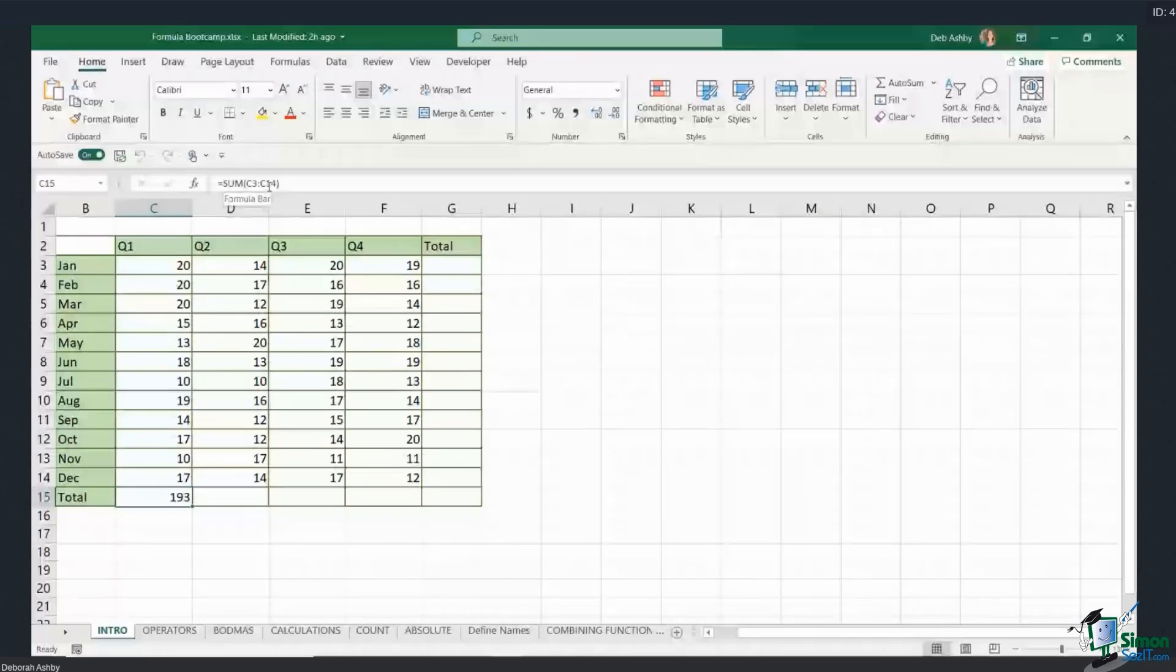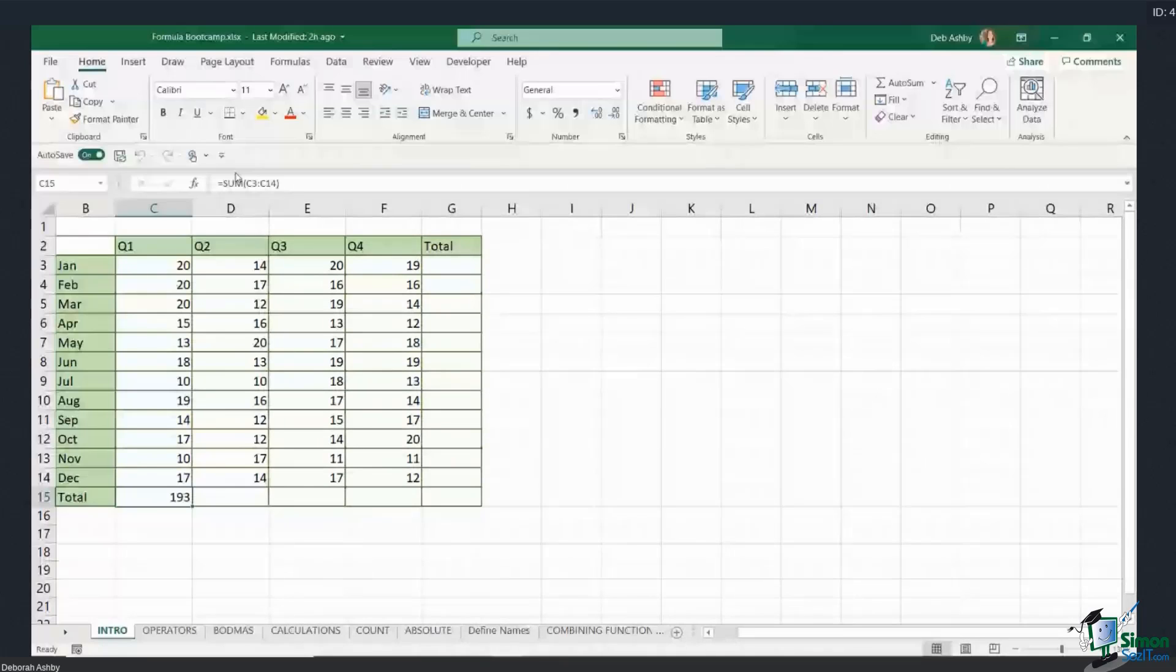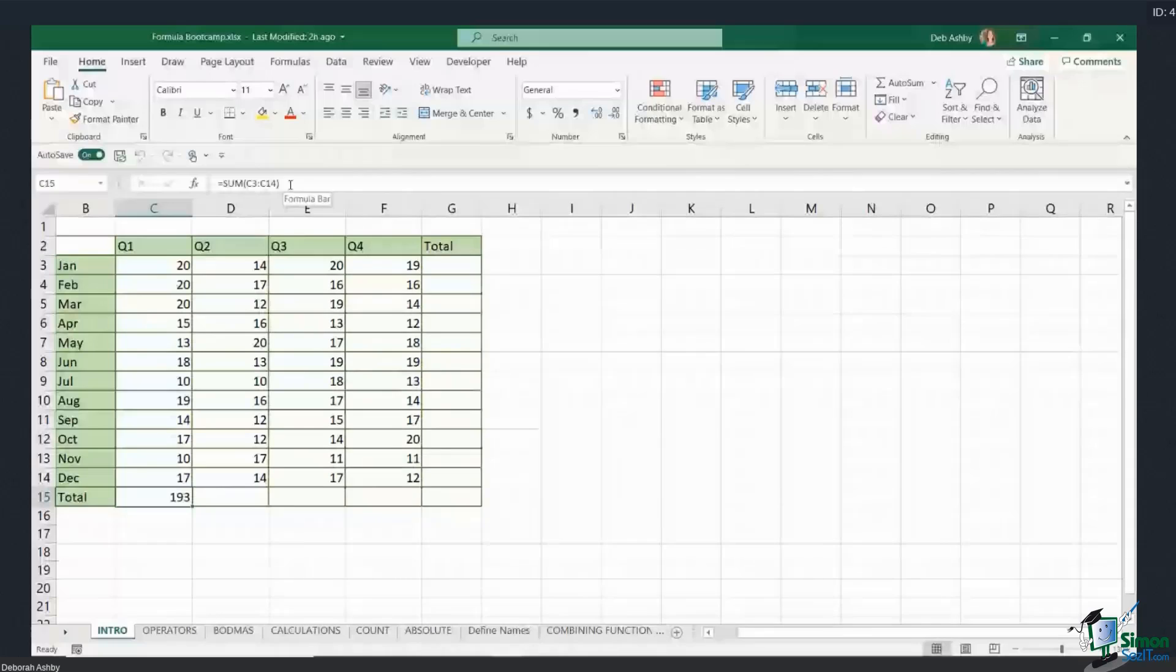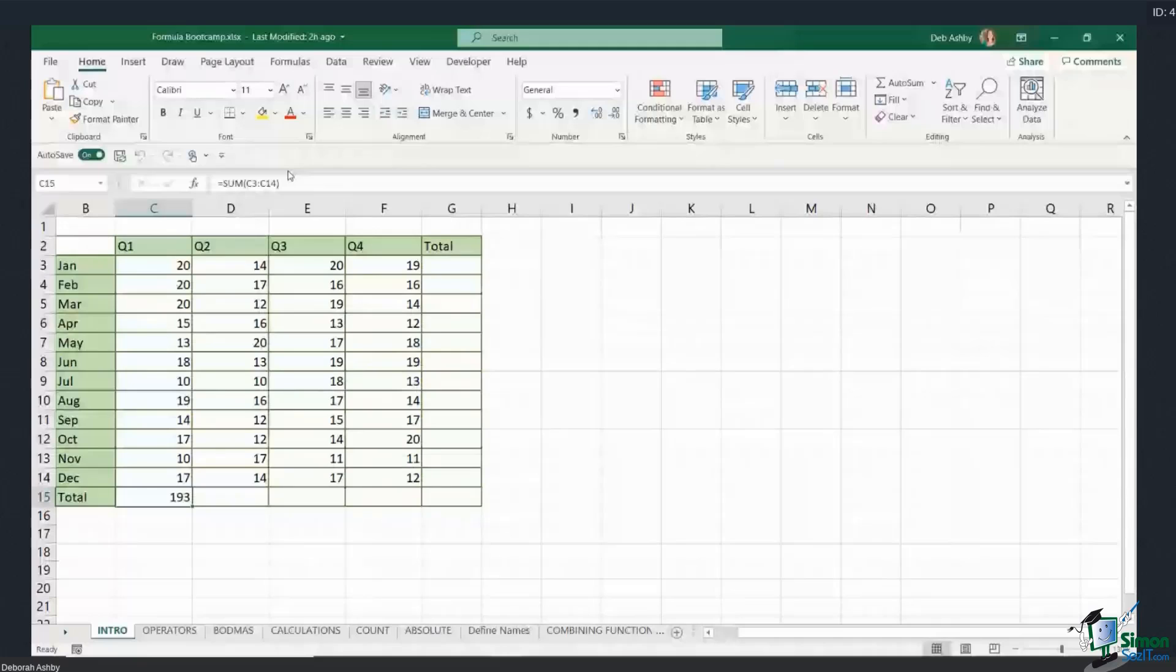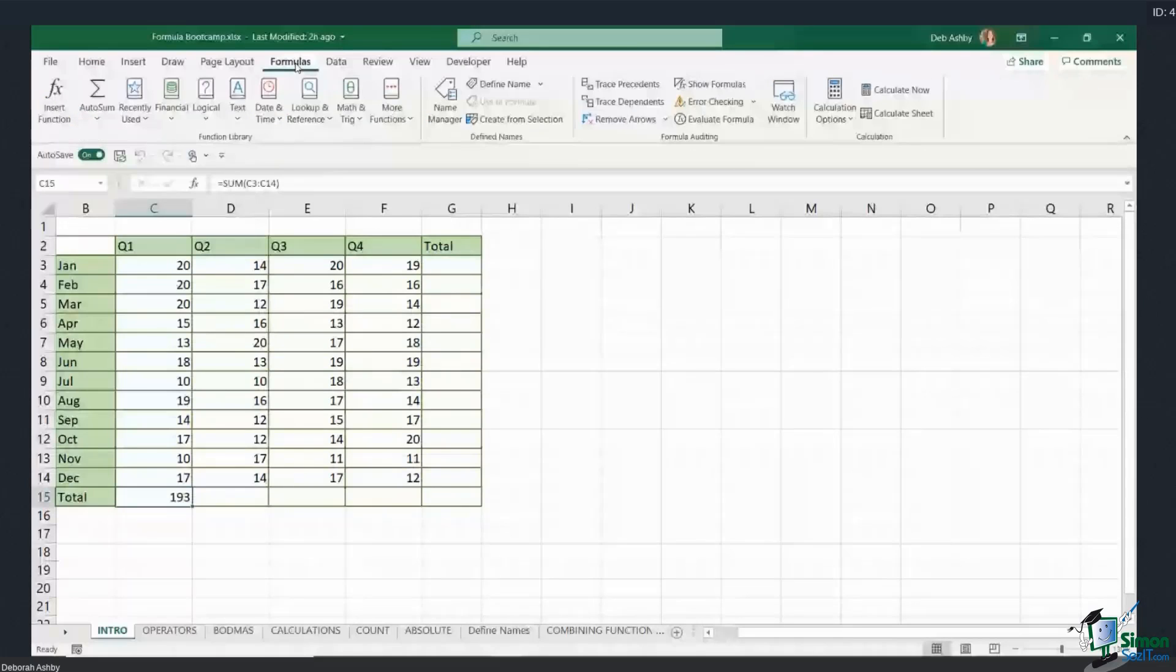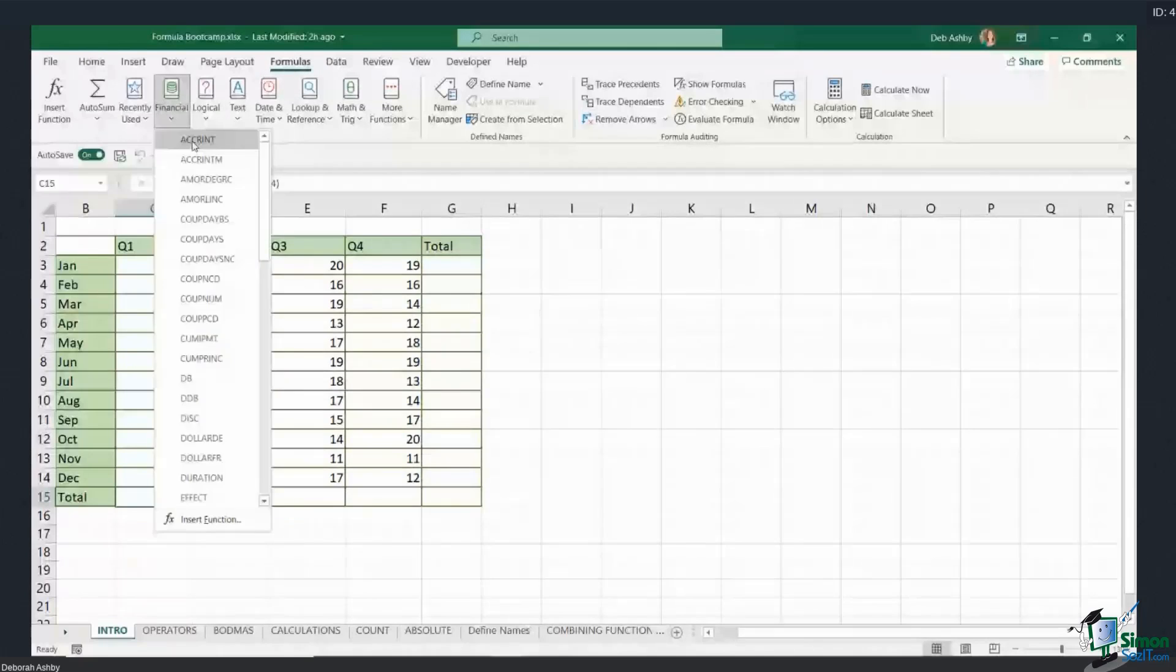That is an example of a formula that uses one function, and there are so many different functions in Excel, over 450 in fact. If we jump across to our Formulas tab, you'll find all your functions in the function library just here, and they're all divided down into different categories. So it really depends what you're trying to do as to which formula you use.